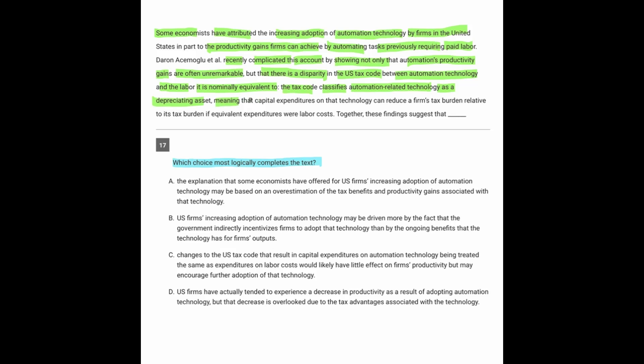meaning that capital expenditures on that technology can reduce a firm's tax burden relative to its tax burden if equivalent expenditures were labor costs. Together, these findings suggest that...